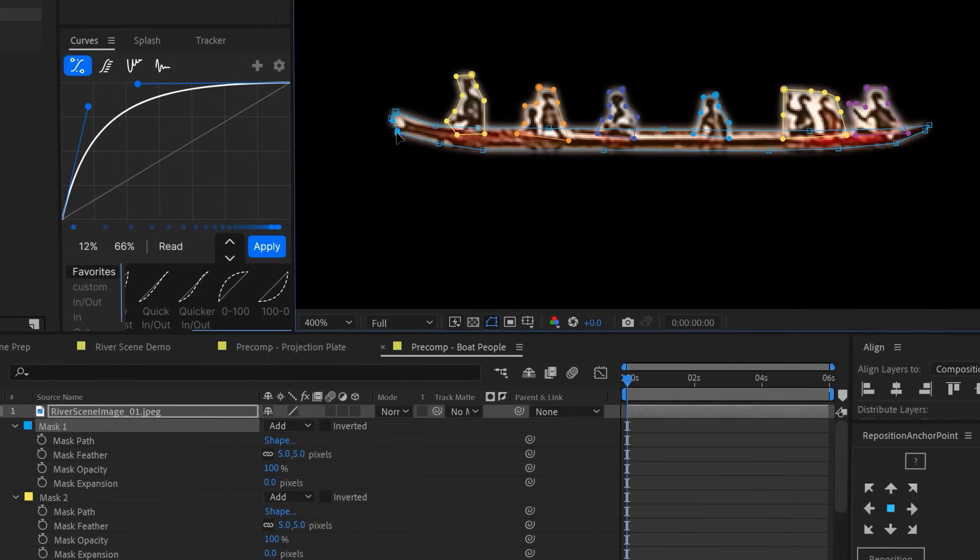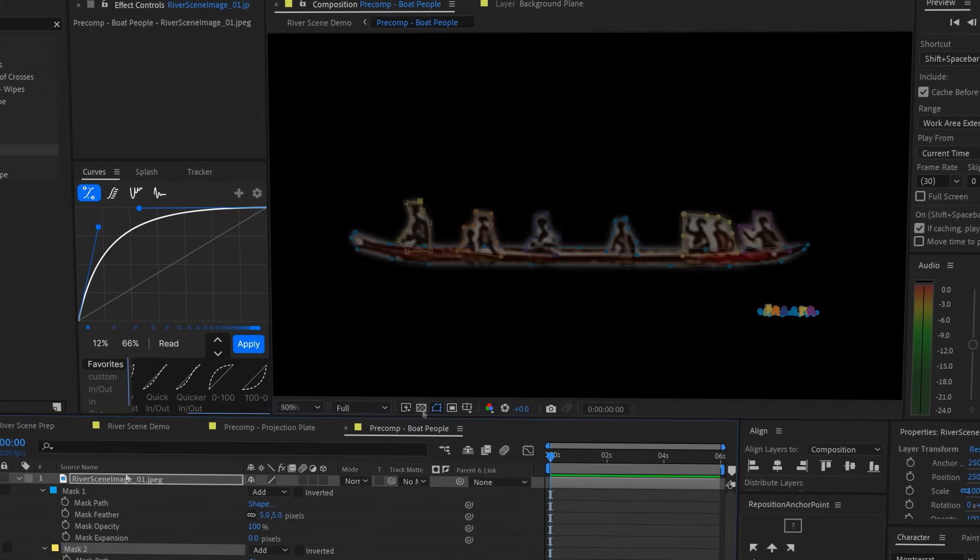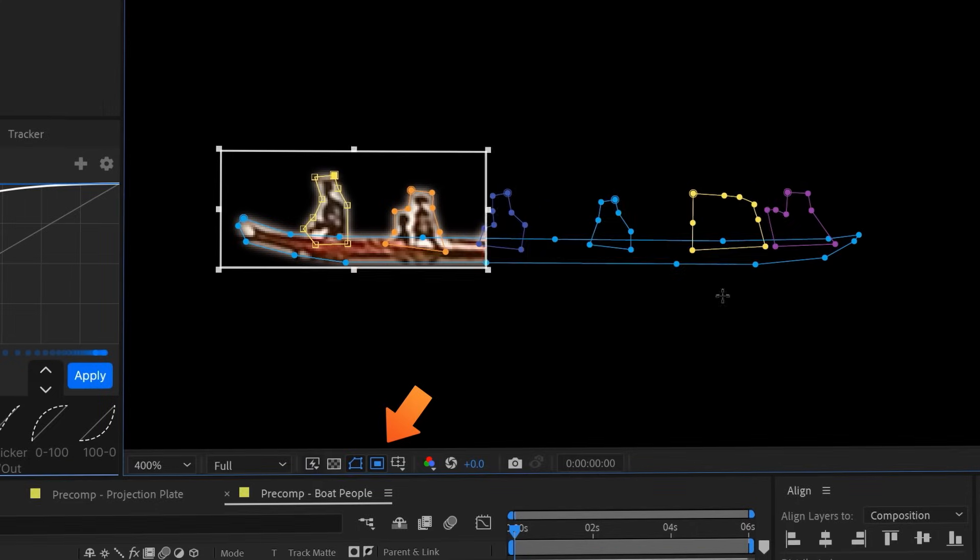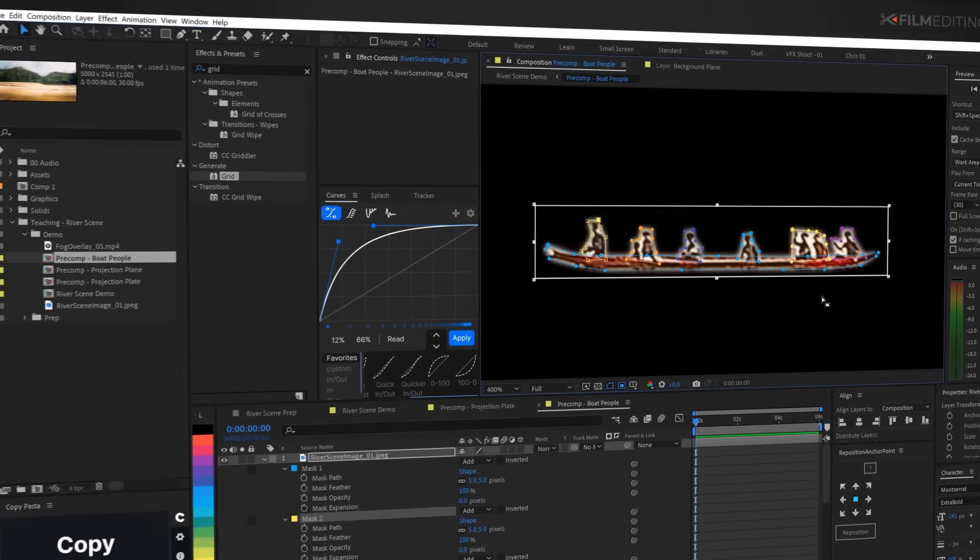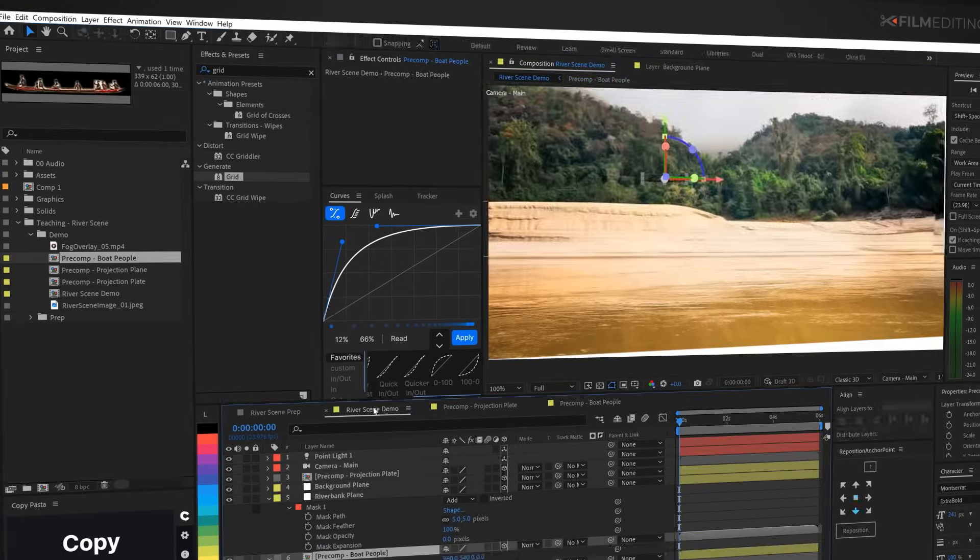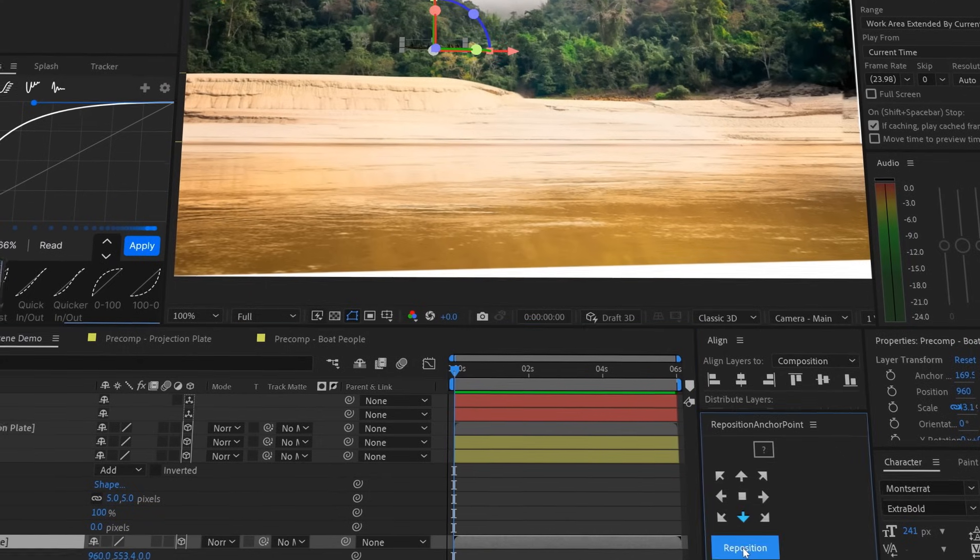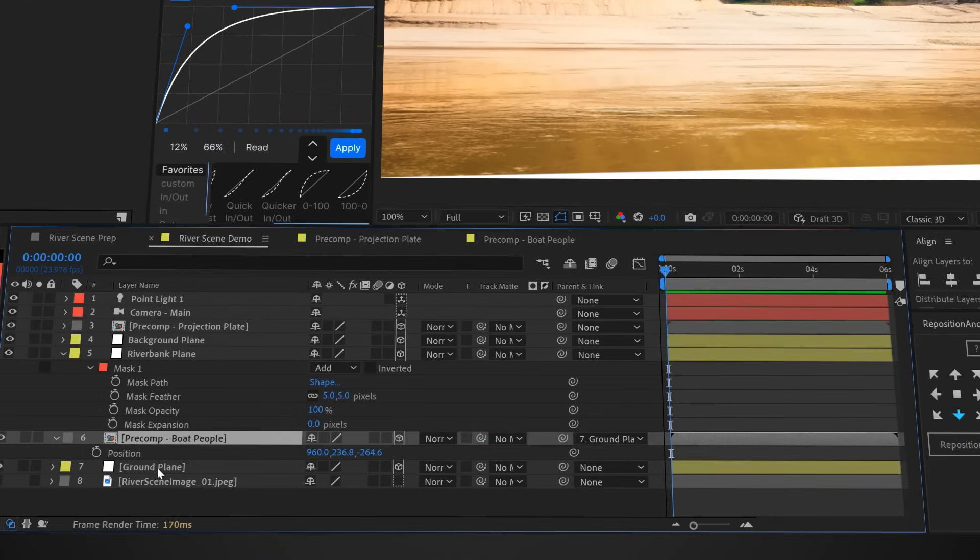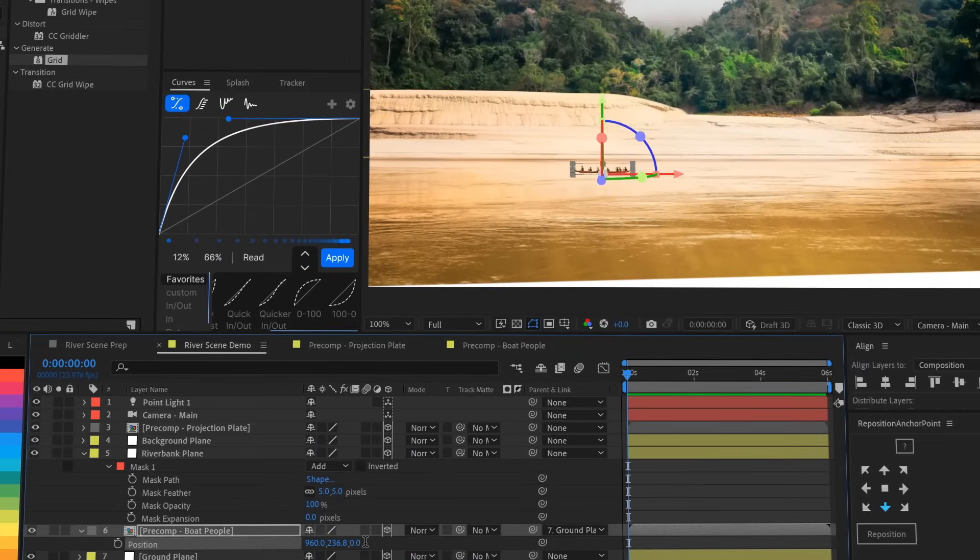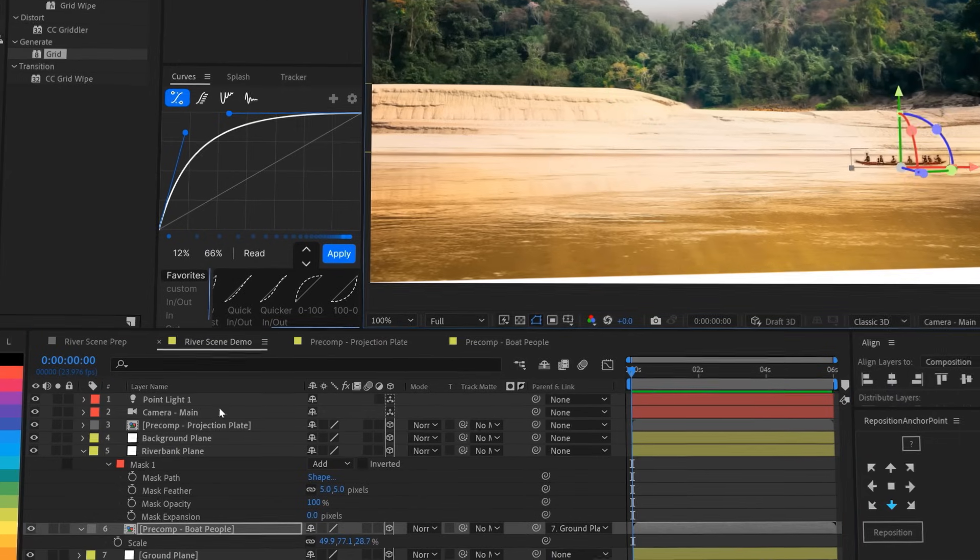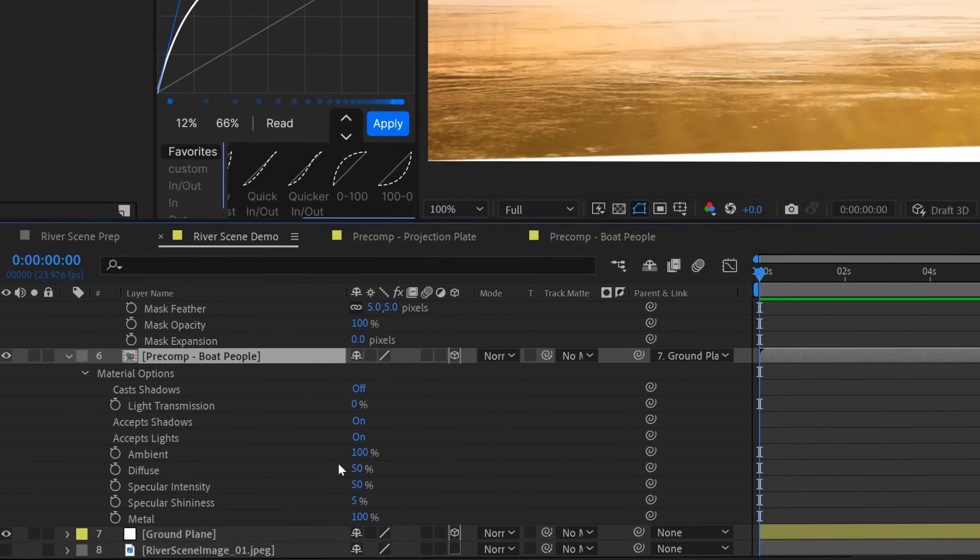So you can see here that our precomp is huge. It's the size of the original image, not just the part that we masked out. We don't need all that extra space, so we're just going to use the region of interest tool to draw a box around our boat people and then crop the comp to the region of interest. Great. Now we'll use our handy reposition anchor point tool again to line it up at the bottom of the boat layer, parent the boat to the ground layer, and zero out the white coordinates to move the boat down to ground height. Scale it up a little bit, and then slide it into place on the river. And just like all the other 3D layers in our world, we're going to turn off accepts lights.